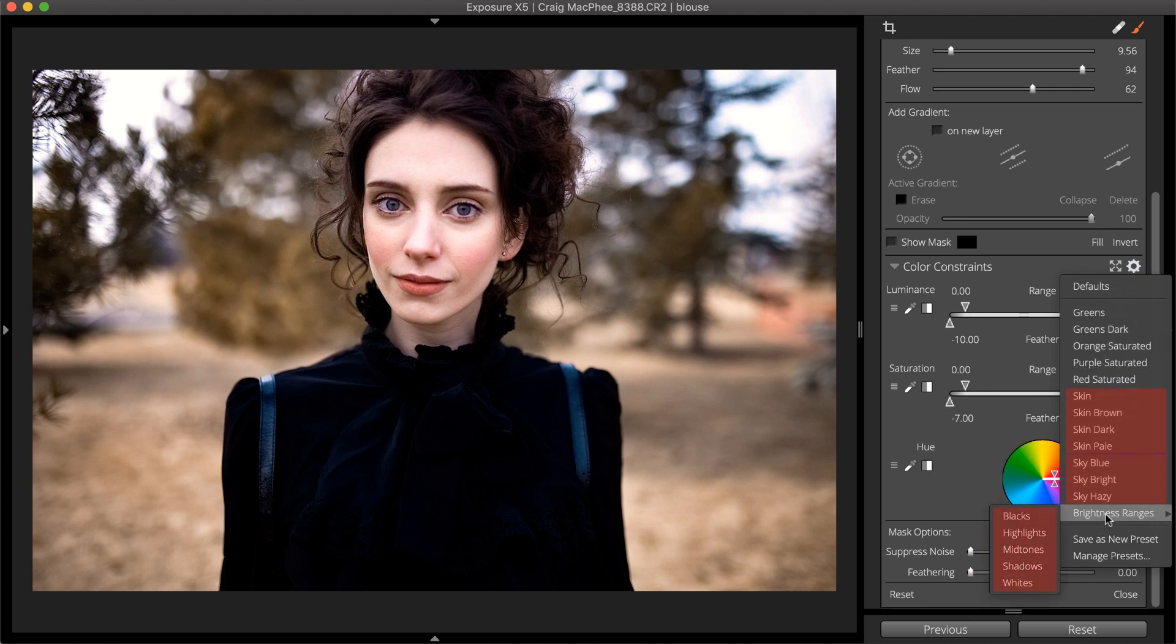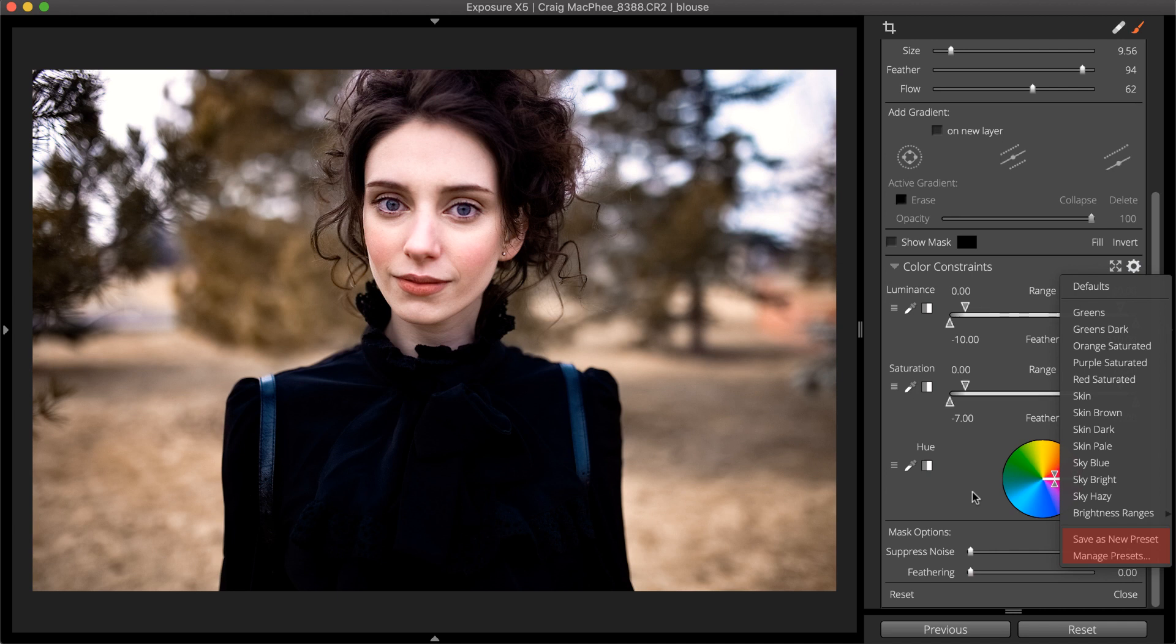After selecting a preset, the mask parameters can be refined by hand for more control. You can also save your own presets to this list.